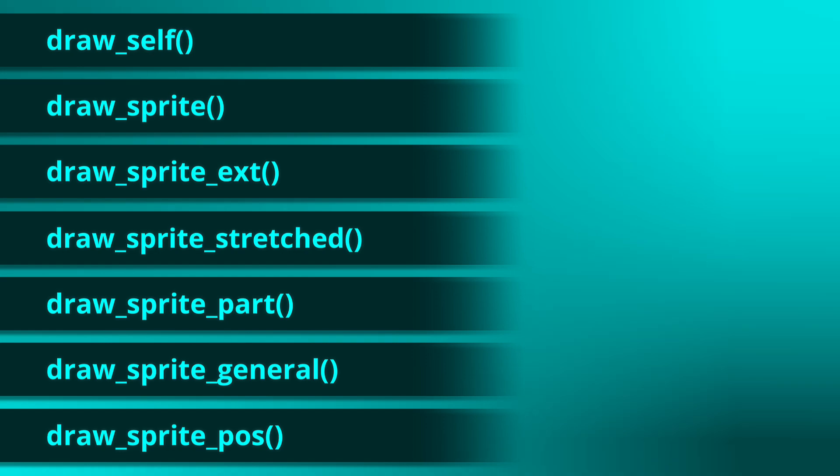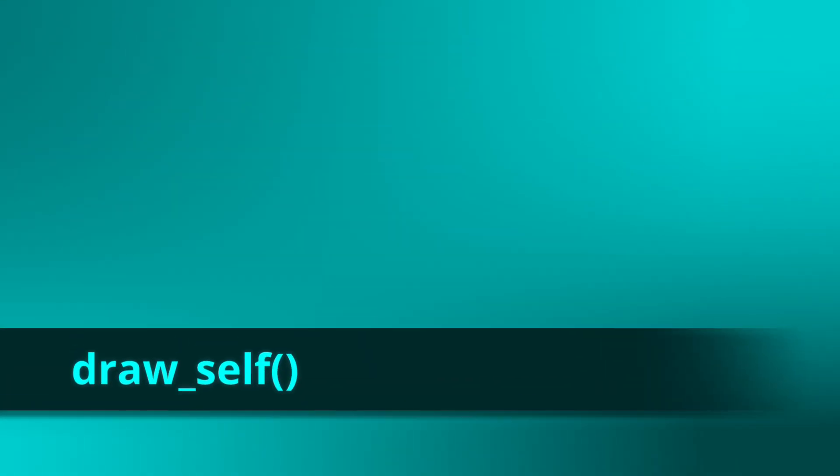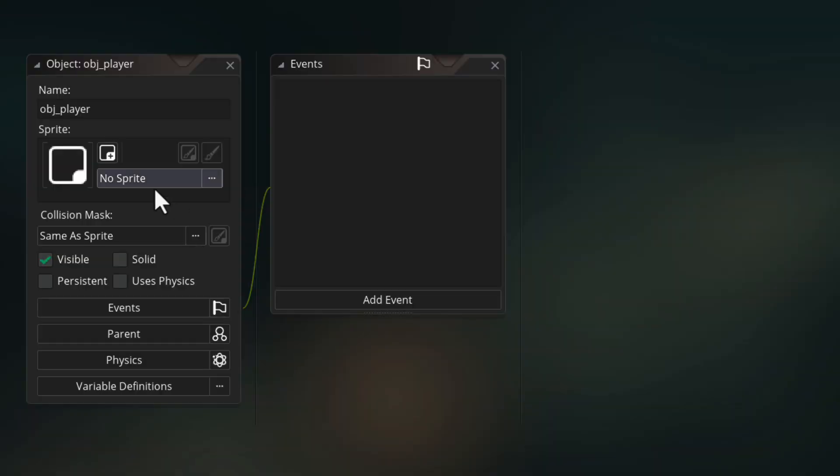These are all the functions we're going to talk about in this video. So let's start with the simplest, drawSelf. And for that we have to understand how drawing works in GameMaker.